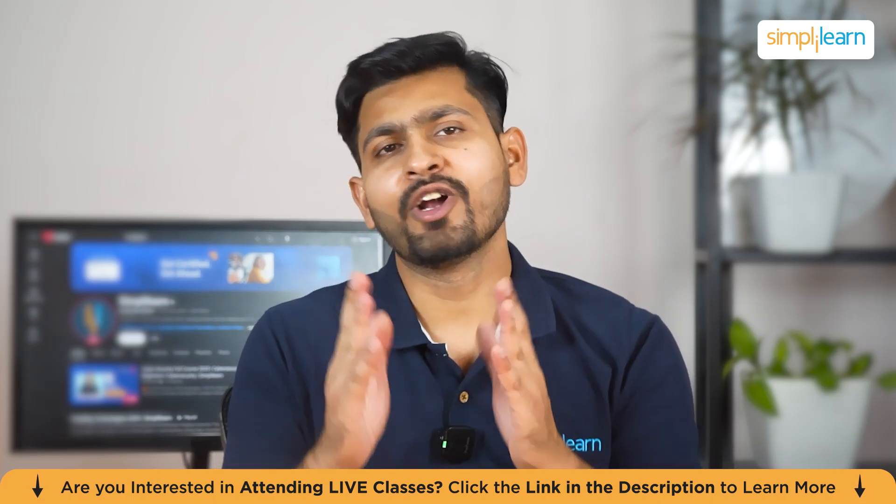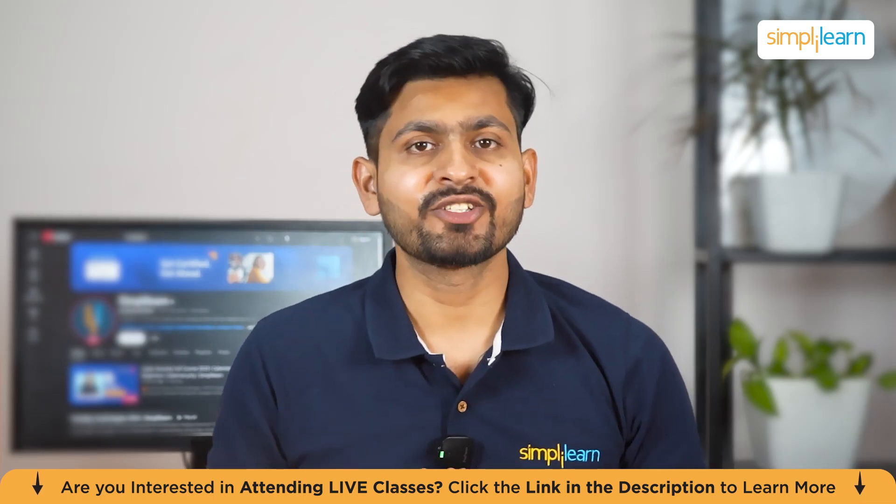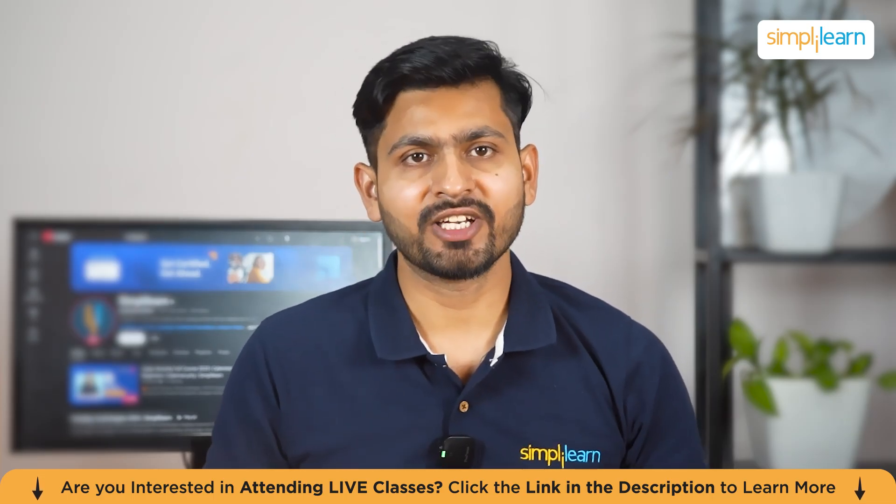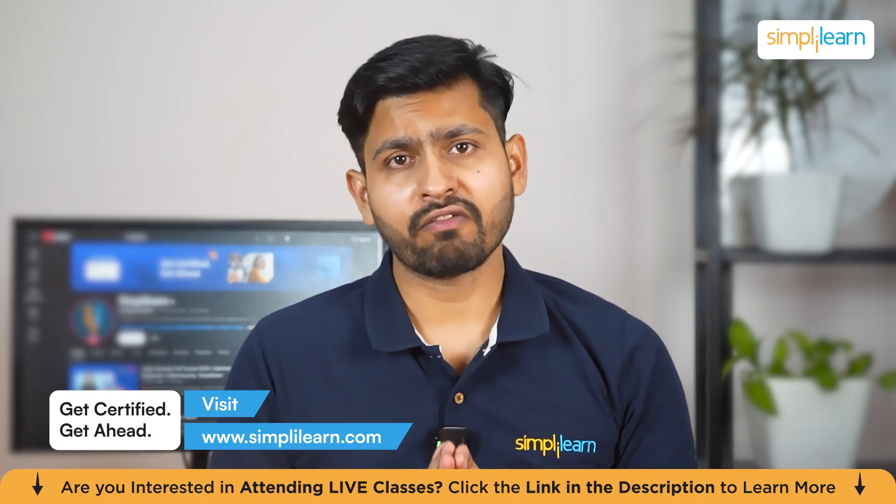Hello everyone and welcome to today's tutorial on Git installation at Simply Learn. Git is an essential tool for developers.